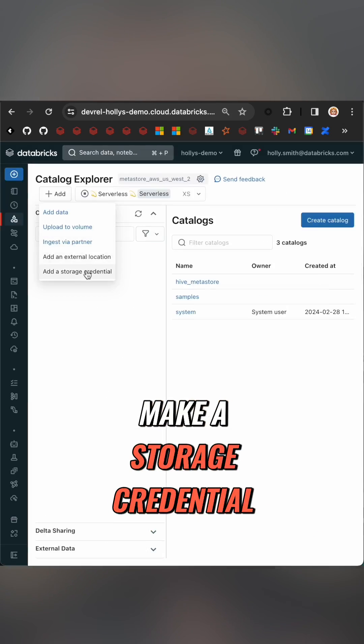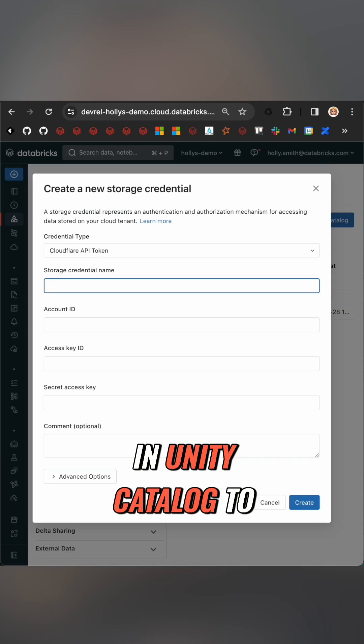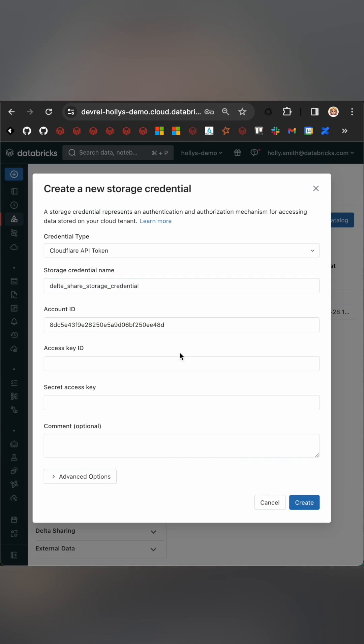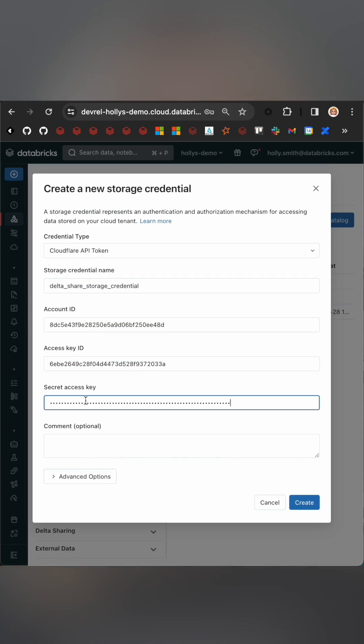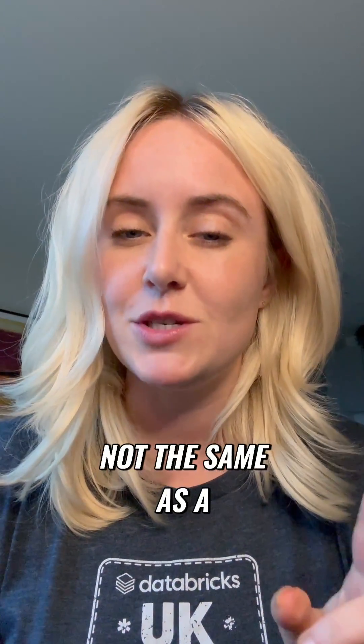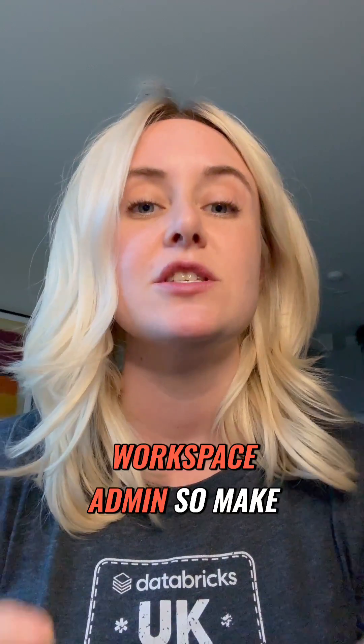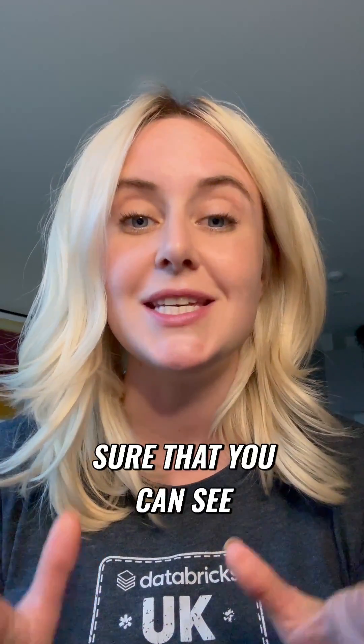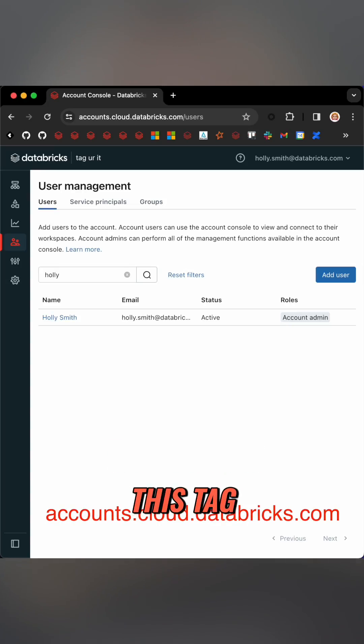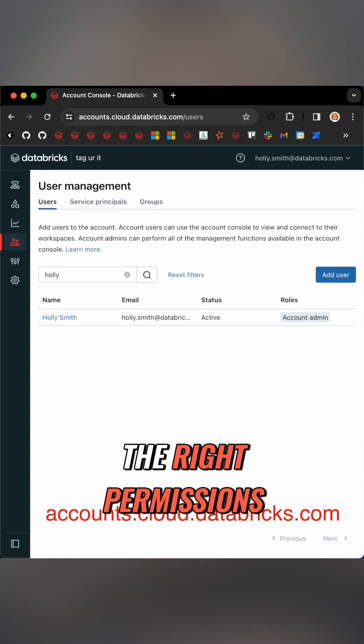With that information we're going to make a storage credential in Unity Catalog to give access. Now to do this you have to be an account admin which is not the same as a workspace admin, so make sure that you can see this screen, that you've got this tag, and you have the right permissions.